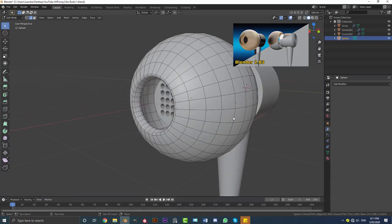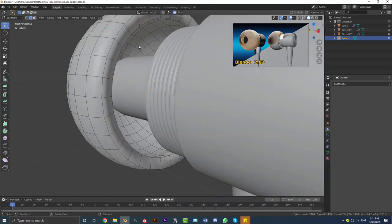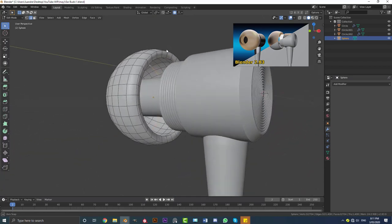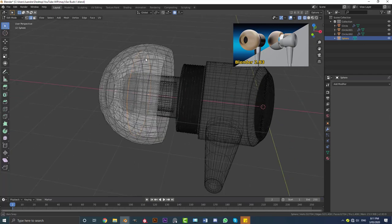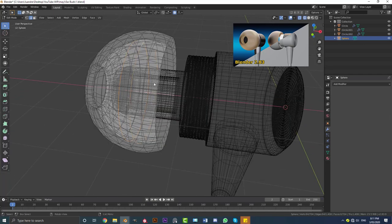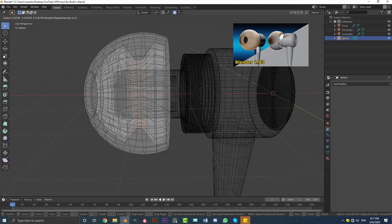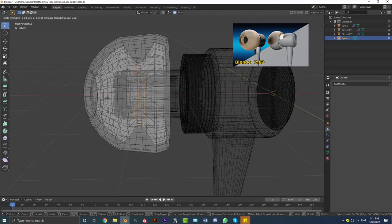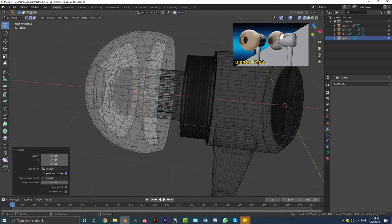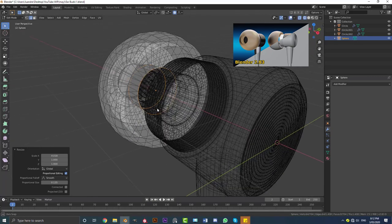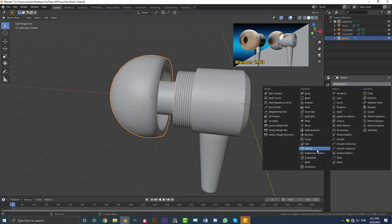Enable proportional editing — this is a little bit tricky. Select a loop over here in the inside and another one next to it — just these two. Then go S and scale that down, decreasing your proportional falloff by rolling the middle mouse wheel, bringing it down to here. Then go S, X and scale it along X a little bit. Tab out of edit mode, go to Add Modifier, add a Subdivision Surface modifier — that gives it a nice subdivision.